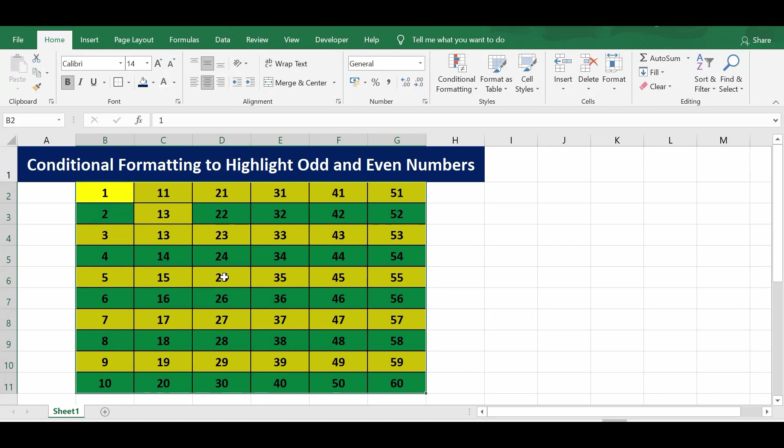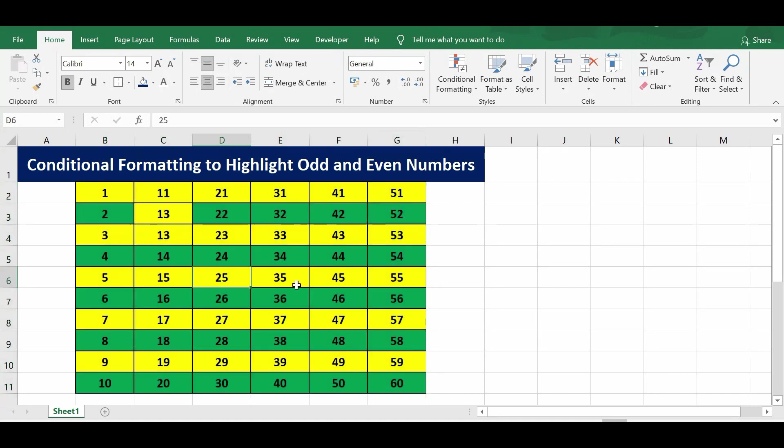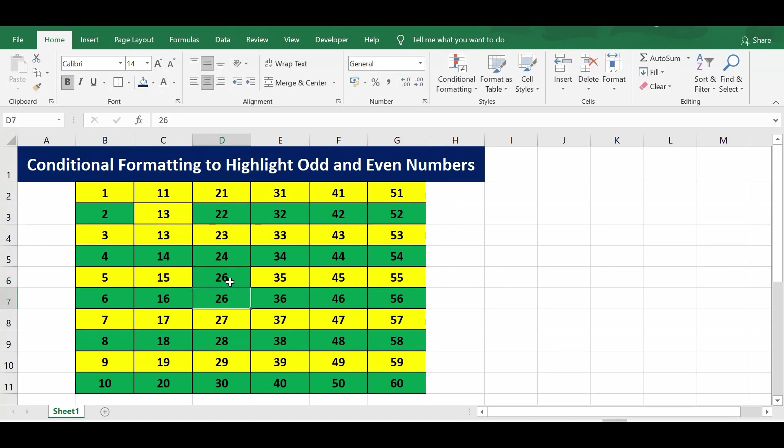In this range, any cell we can select and change the number. Let's say this 25, if I make it 26, this will change the color. So this is how we can utilize conditional formatting to highlight odd numbers and even numbers.